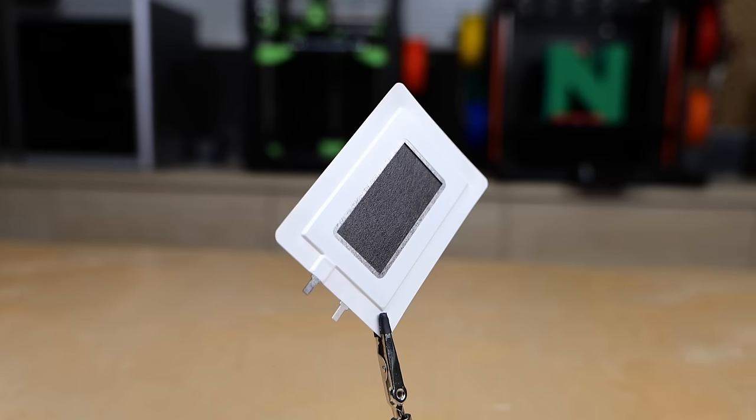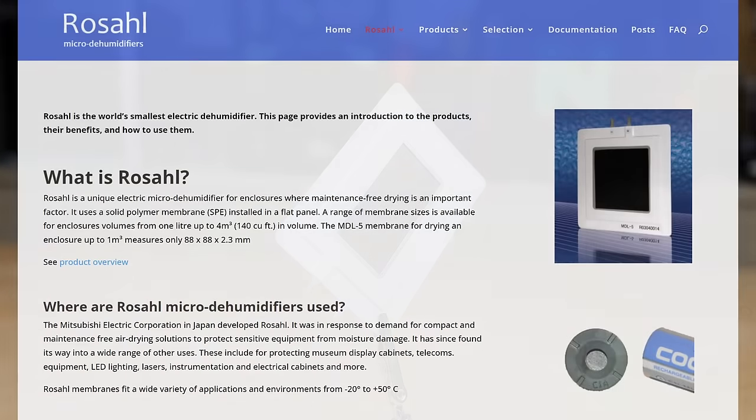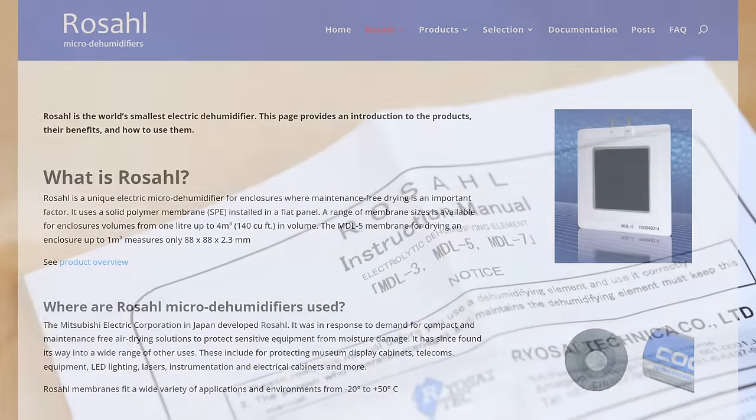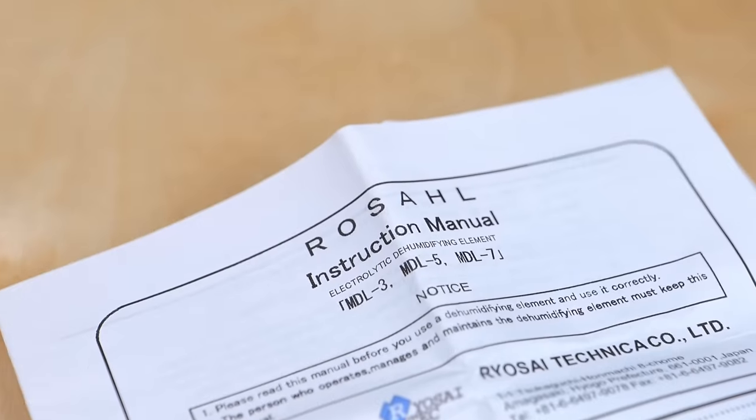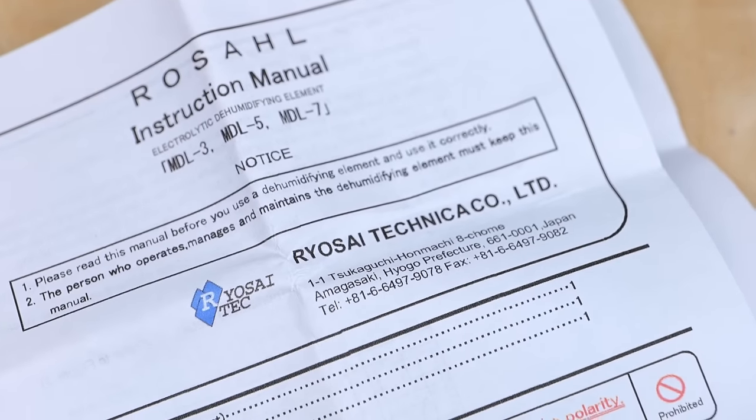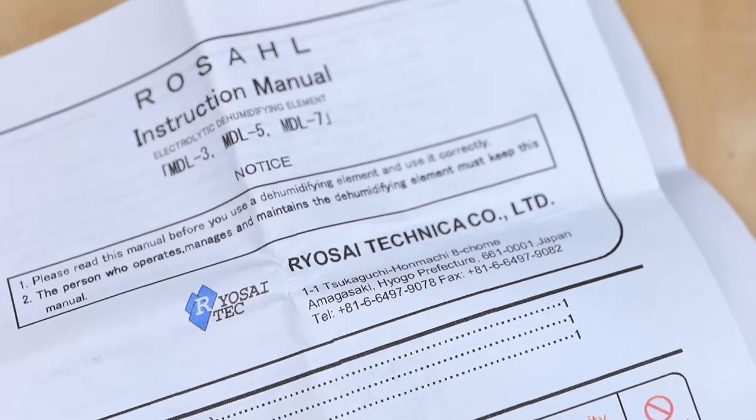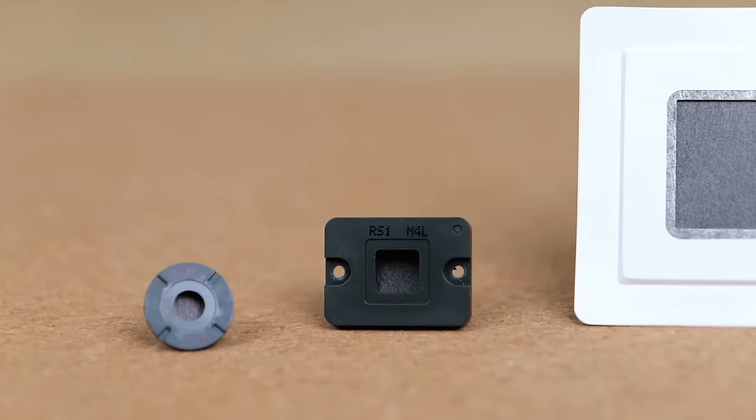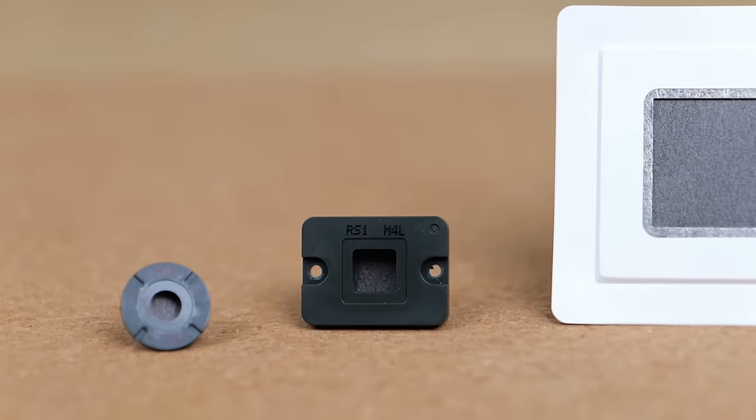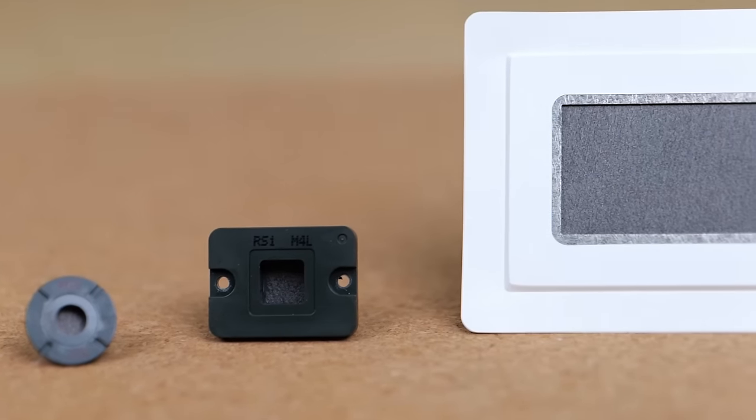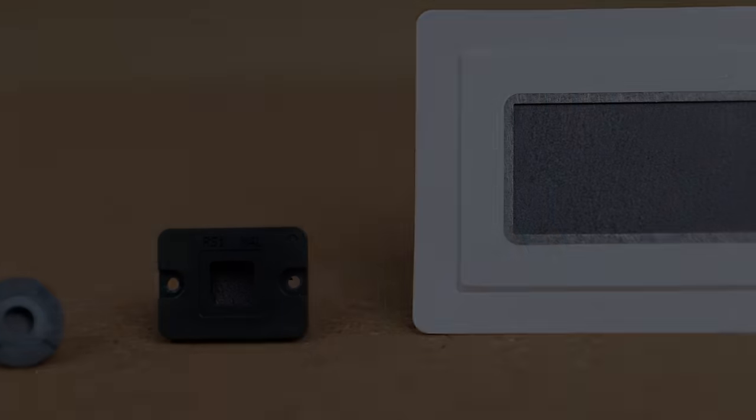At the end of last year, I reached out to Rosal, who seemed to be the main distributor of these devices which are actually made in Japan, and I asked them if they would provide a free sample for a test. They were super kind and sent over three different sizes of their dehumidifiers.